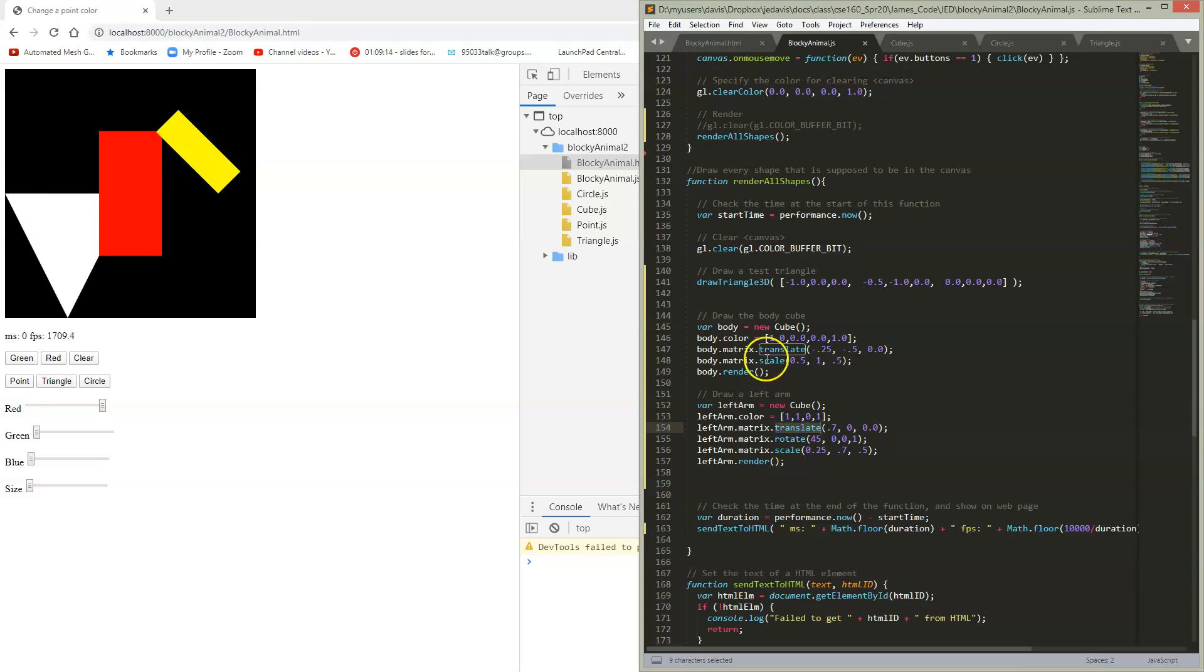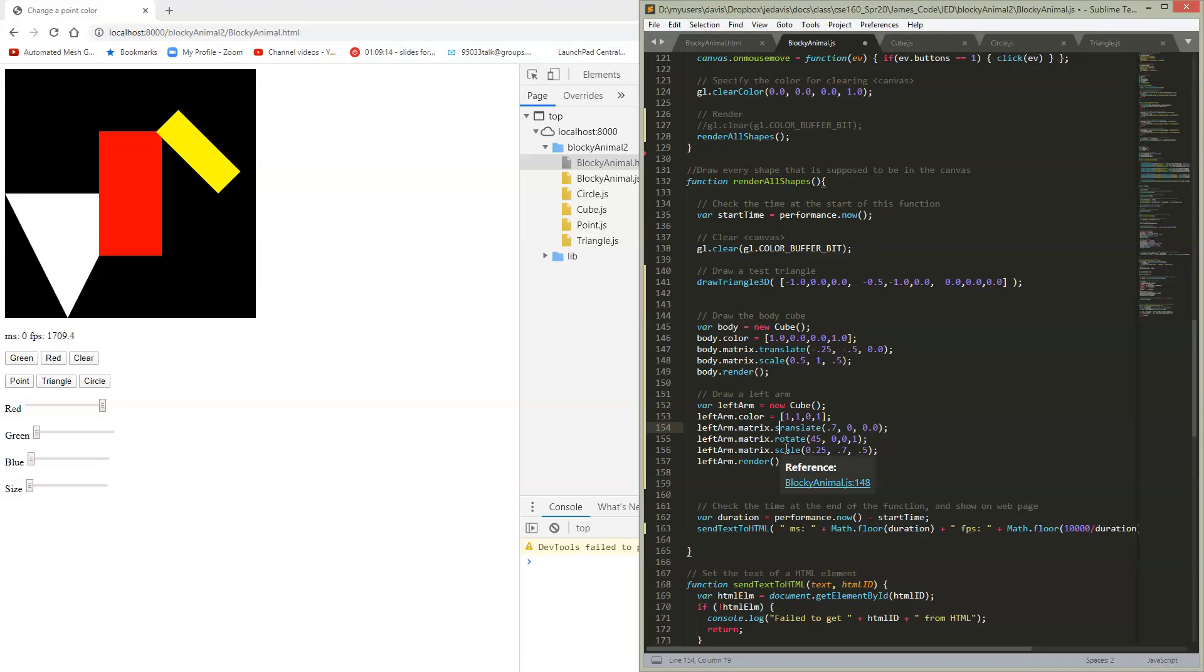So these first operations, I'm relying on the fact I knew this matrix was an identity to begin with. So it might make more sense to put these things as set translate rather than translate, so that we start with a matrix that we know what it is.